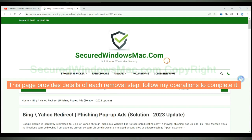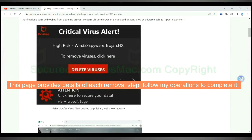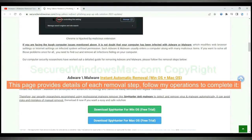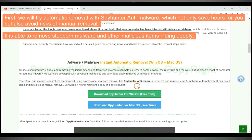This page provides details of each removal step. Follow my operations to complete it. First,